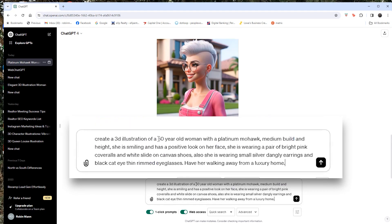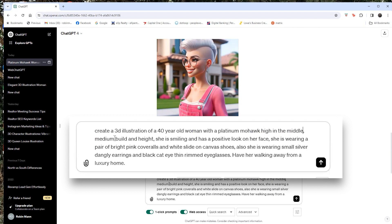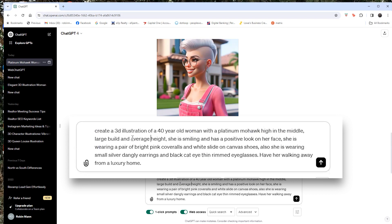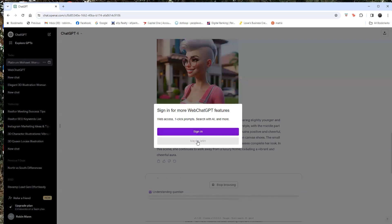All right. I'm going to go back to my original prompt. I'm going to share it again. I'm going to just say, cause she's about the right age. Let's just say 40. They had 52 old with a platinum Mohawk, high in the middle, medium to let's see. I'm just going to say large, large build and average height. She is smiling and has a positive look on her face. I like the look on her face. She's wearing a pair of bright pink coveralls and a white slide on canvas shoes. She's wearing a small silver danger earrings. Her lips are really full of that one, but that's not me. So we'll see what it does this time. So you play with it a few times.